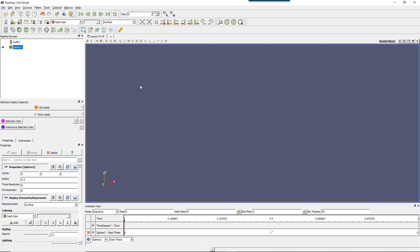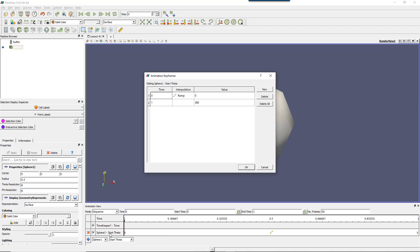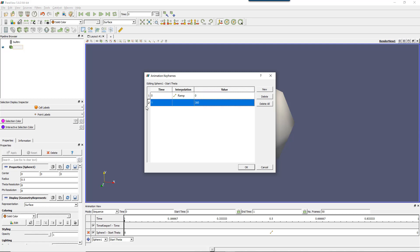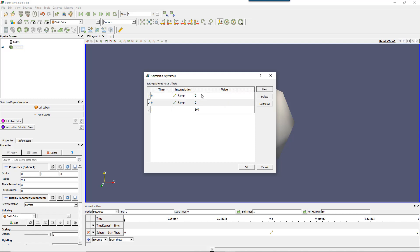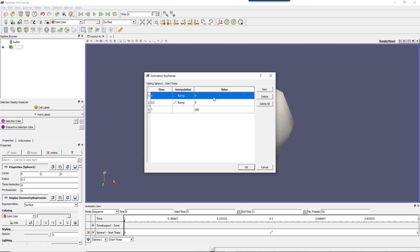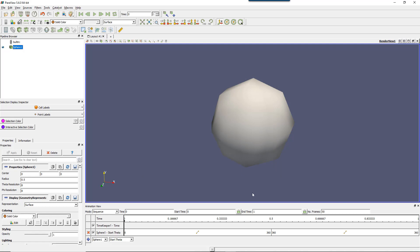But I'll show you something even better than that. You can actually animate several properties or you can play with them. So the track, it's called keyframe. Double-click on the track to show this window, animation keyframe. And you see that now I have one track called ramp and another one which basically tells that I want to go from 0 to 360. Now I'll add a new one. And let's change the time to 0.5. And what I can do is that this will go from 0 to 360, for example.